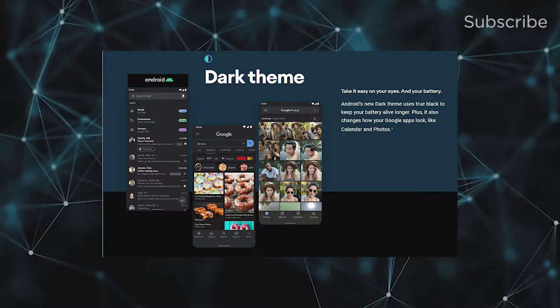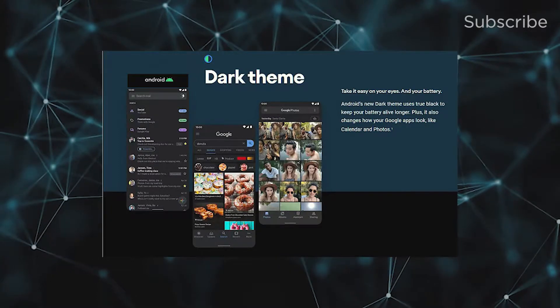Android 10 officially has dark mode support.